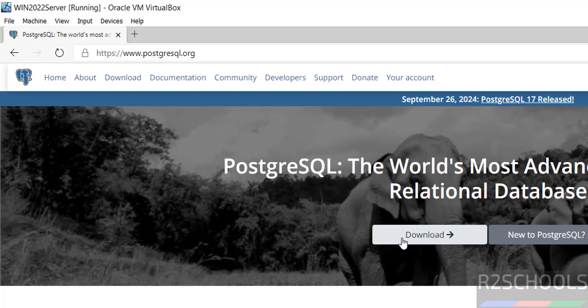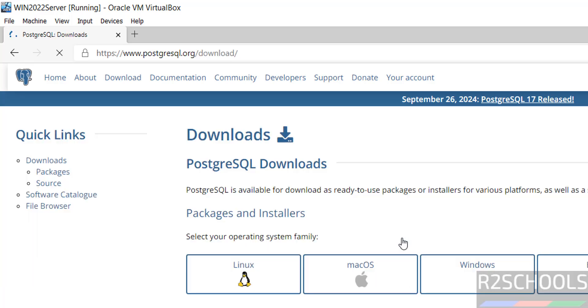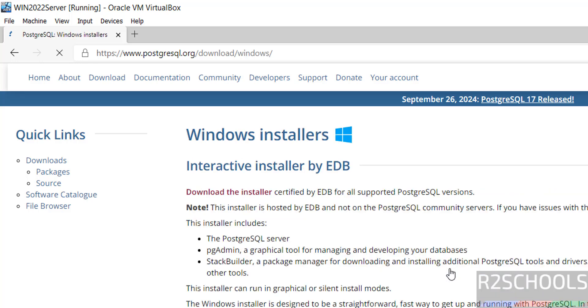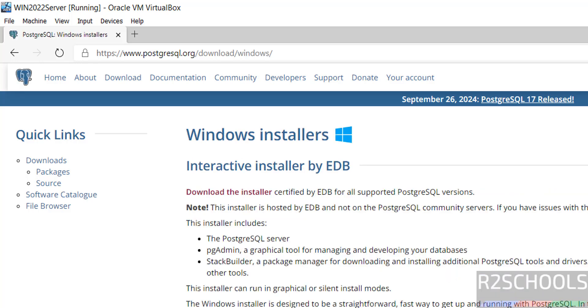Click on Download. Then click on Windows. Then click on Download the Installer.